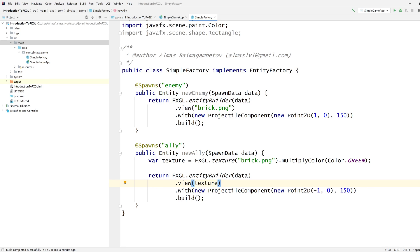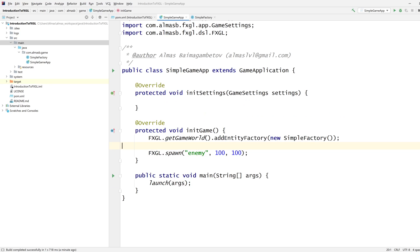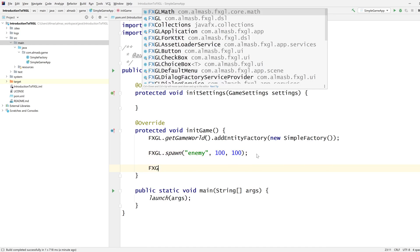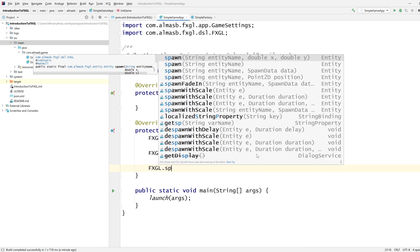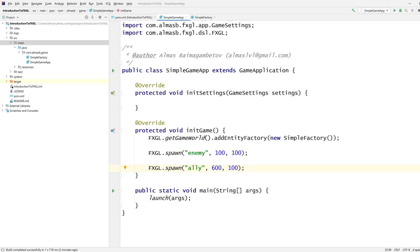Now that we defined our Ally, we should also spawn our Ally over here somewhere. Let's spawn it at 600, 100, so it's on the right-hand side and therefore it moves to the left.